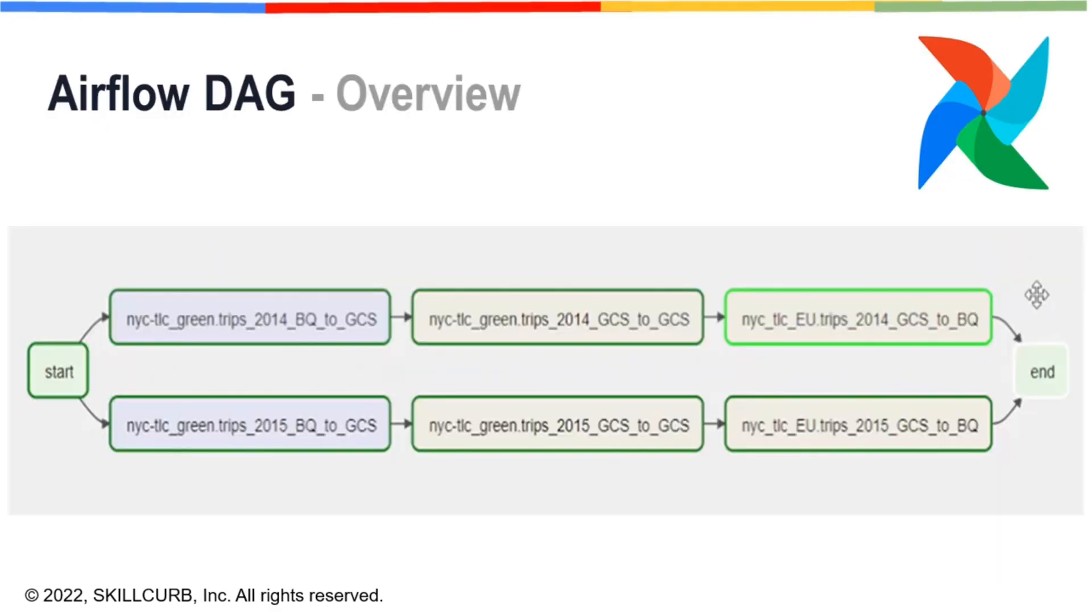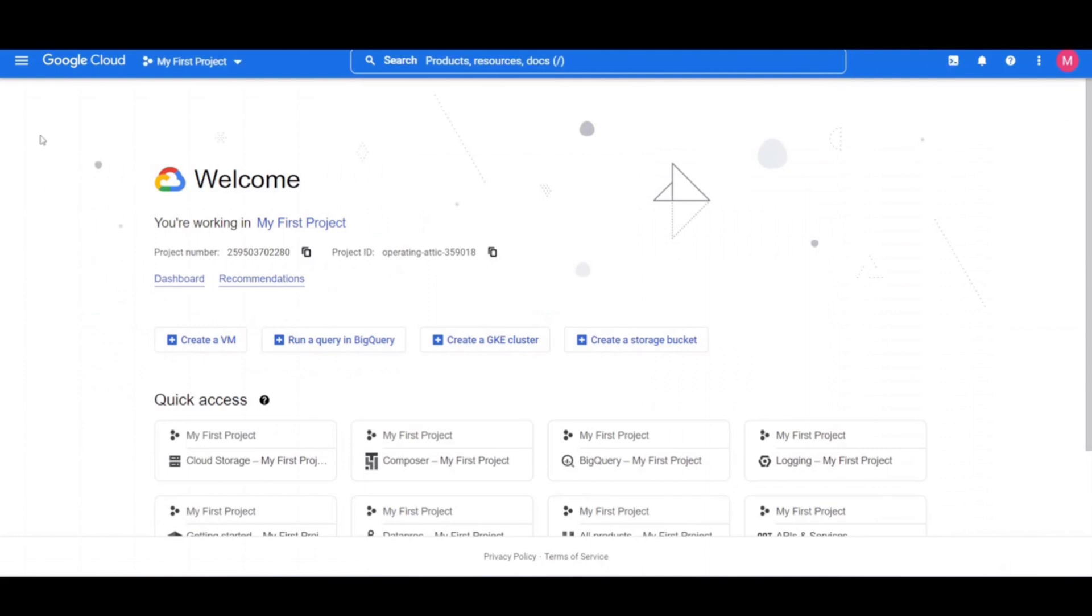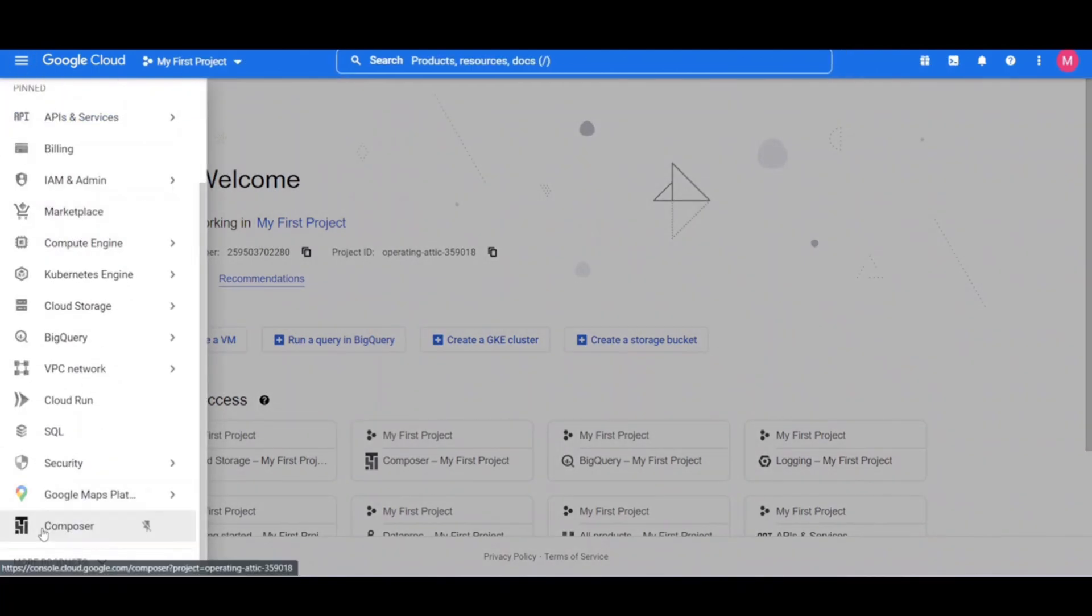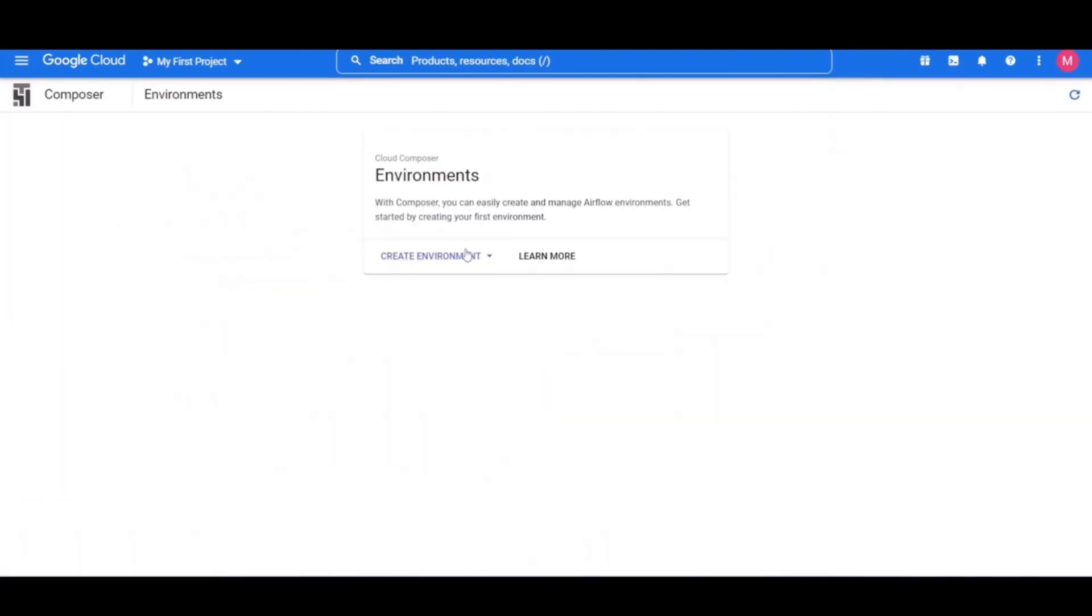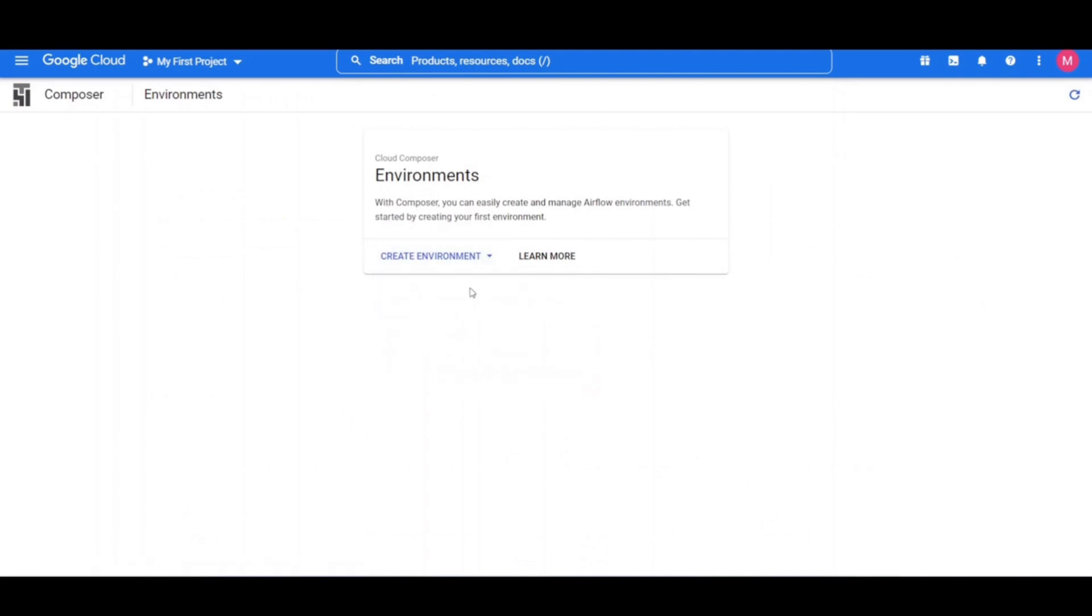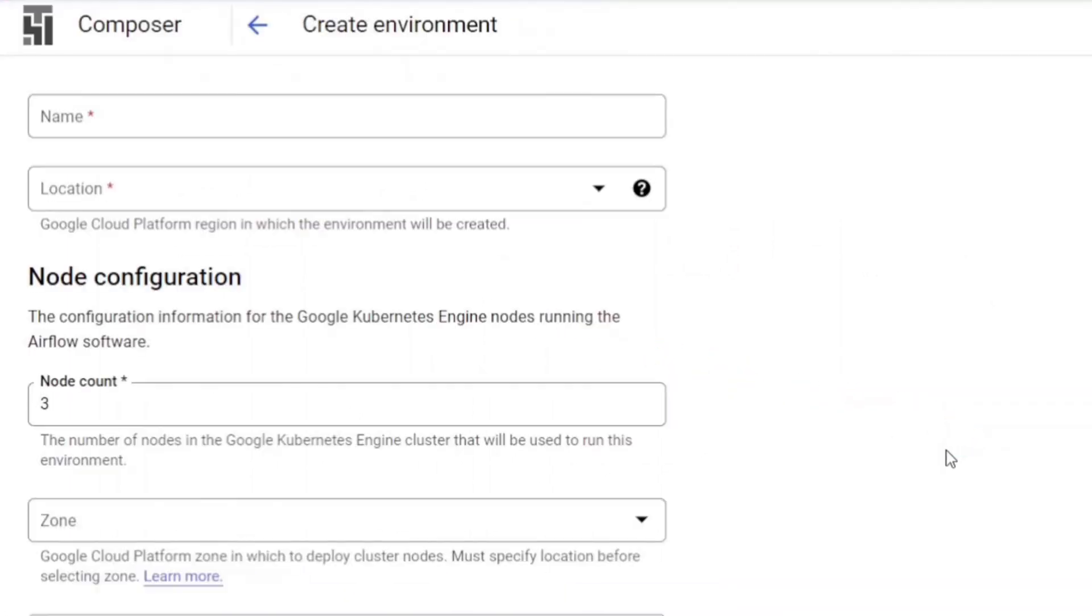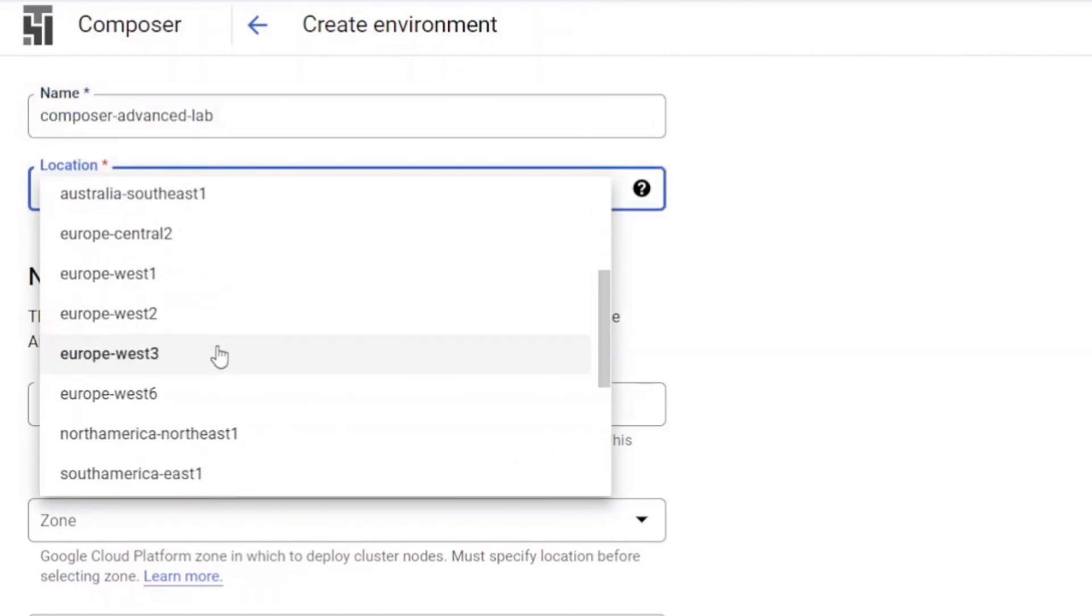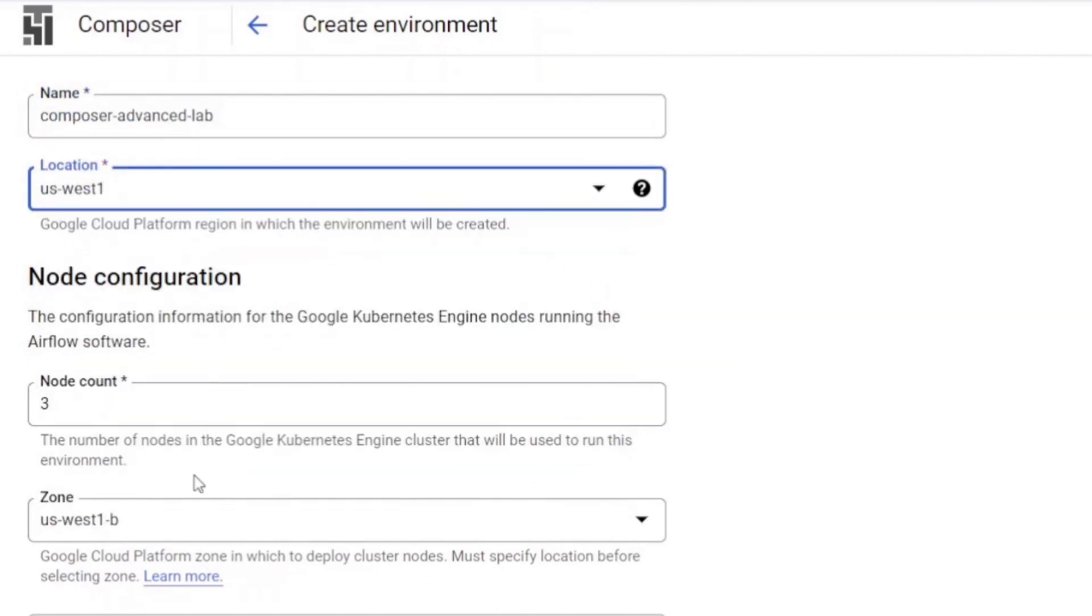Here you can see the Airflow DAG that will help us do it. First, create a Cloud Composer environment by clicking on Composer in the navigation menu. Click Create Environment and select Composer 1 from the drop-down. Give a name to the environment and select a location. Leave all the other settings as default and click Create.